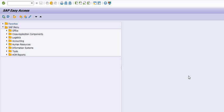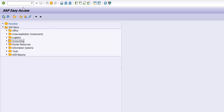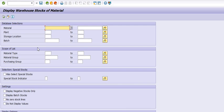In today's class we are going to learn how to check the data of the inventory which is available in our store. For this, we are going to execute the transaction code MB52 and check the data in our plant using material type.